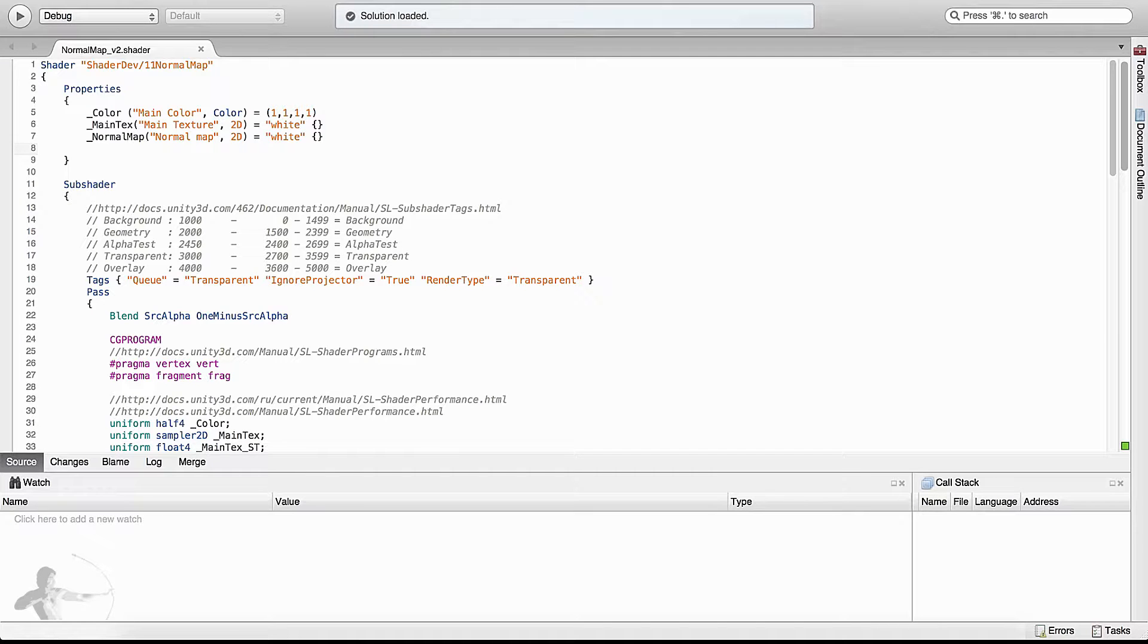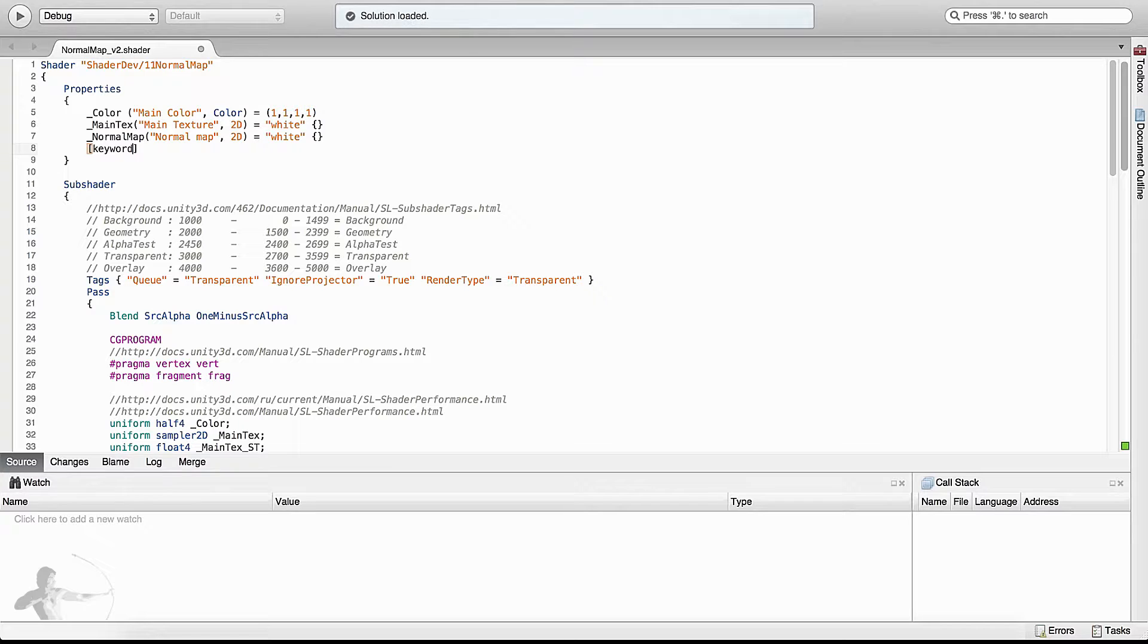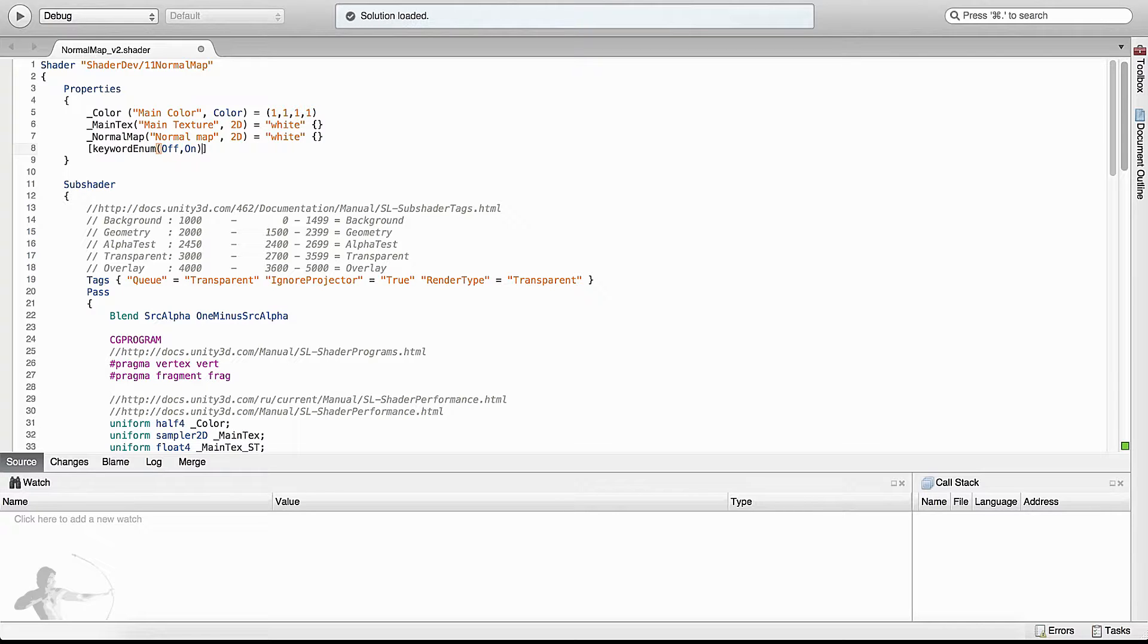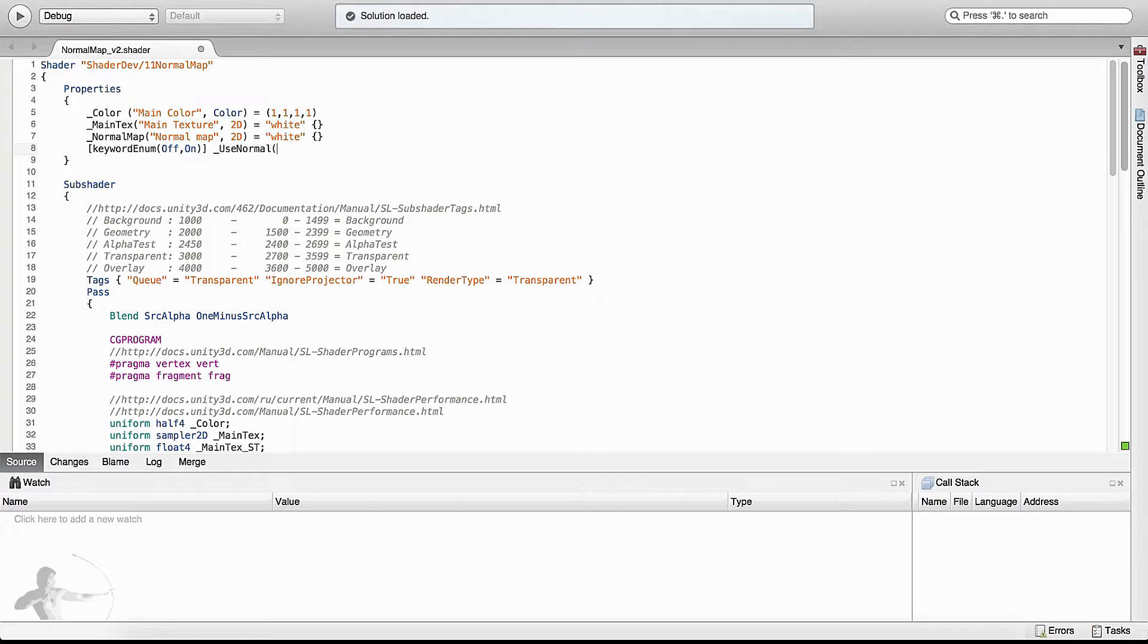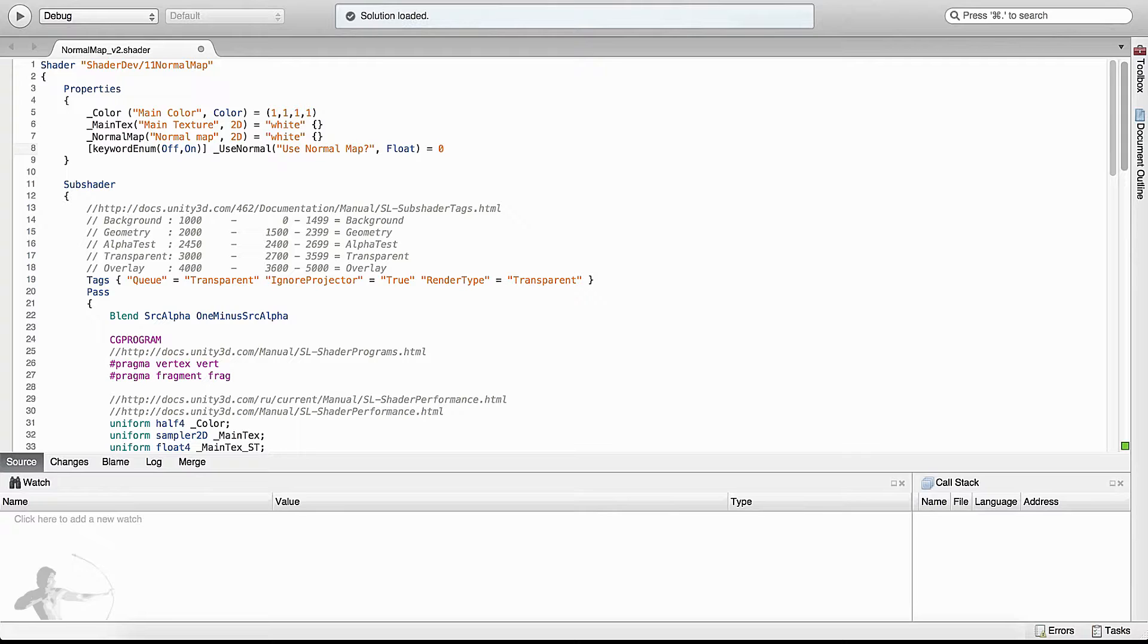So we will begin with our first step: define the property and the keyword enum. To define keyword enum we will begin with square brackets and say keyword enum parenthesis off comma on, and then we will define the property the way we have been defining, which is the property name or variable name use normal, parenthesis label use normal map. So we have just completed step one of the process.